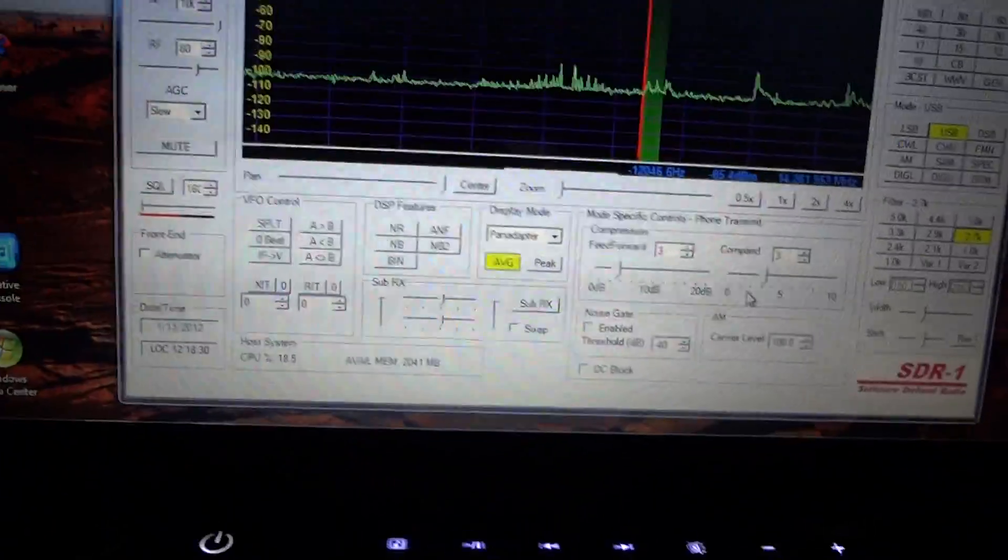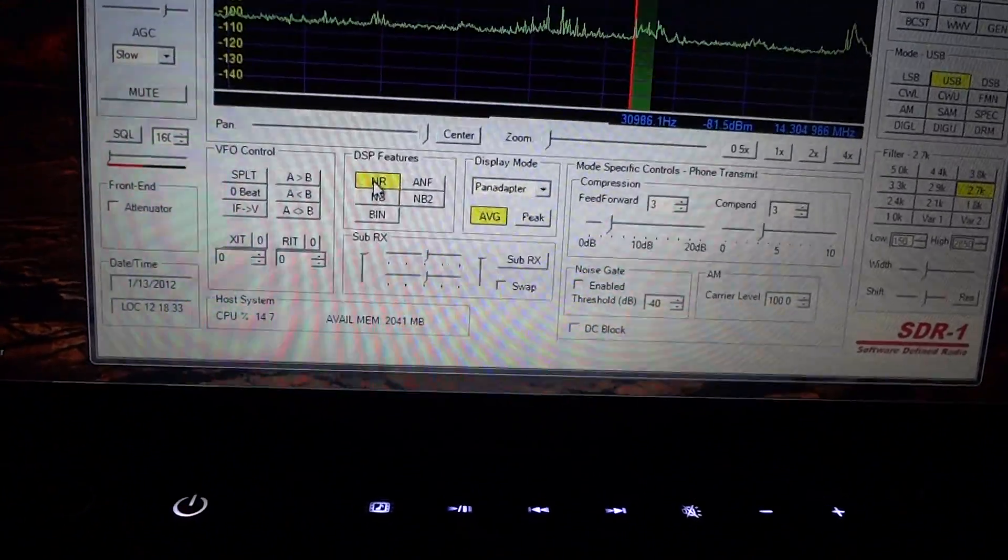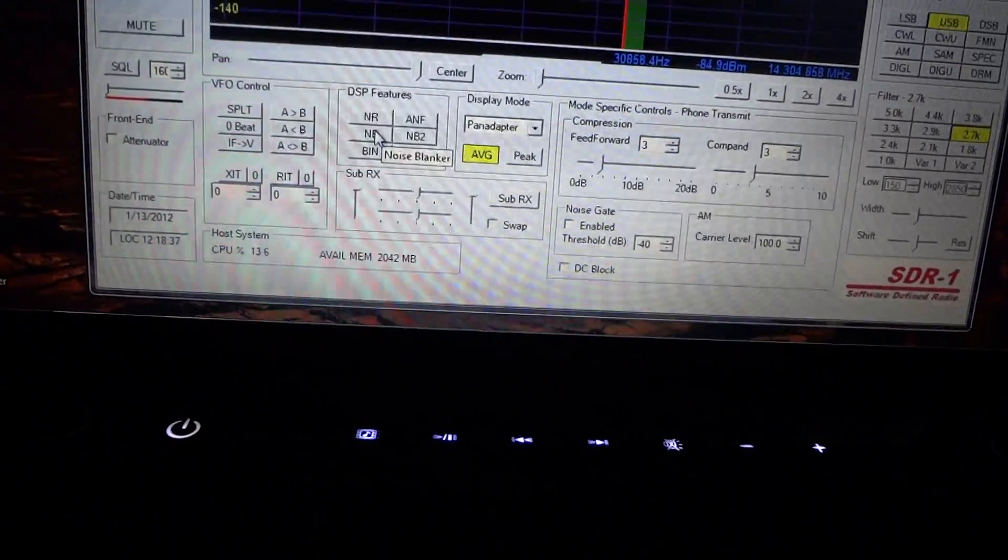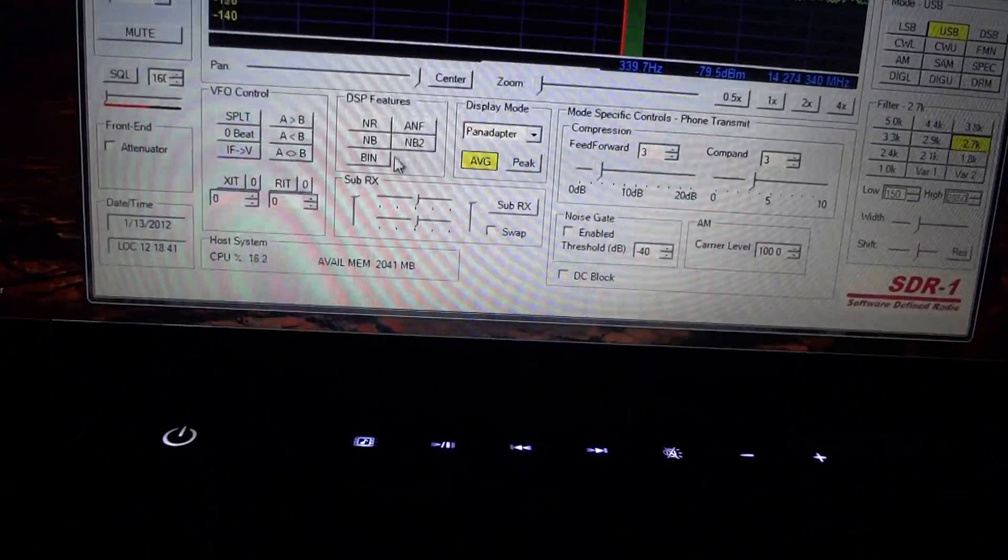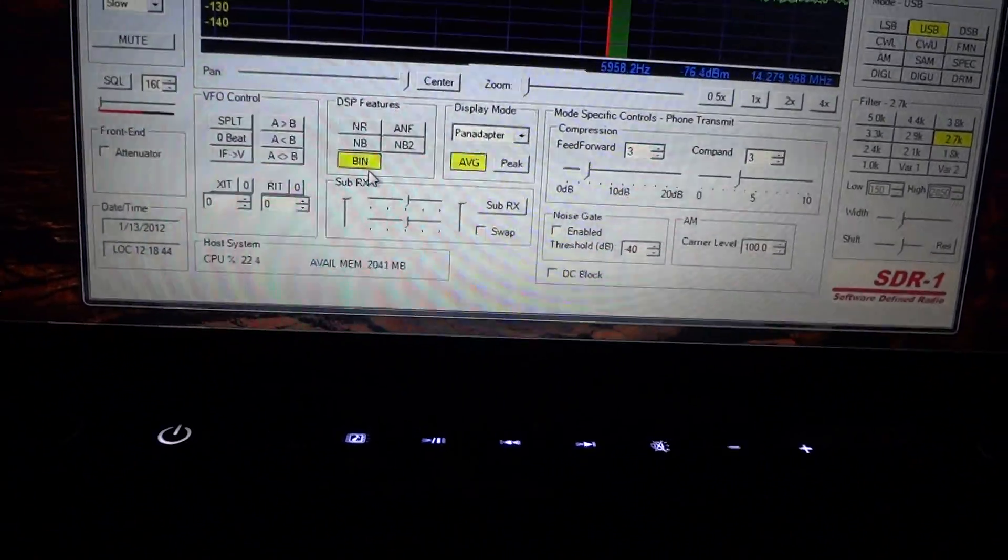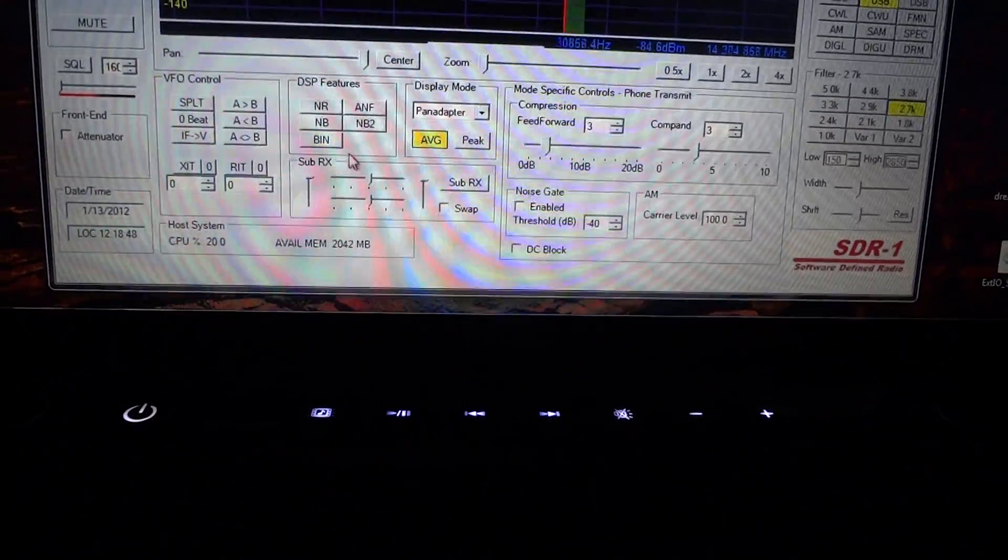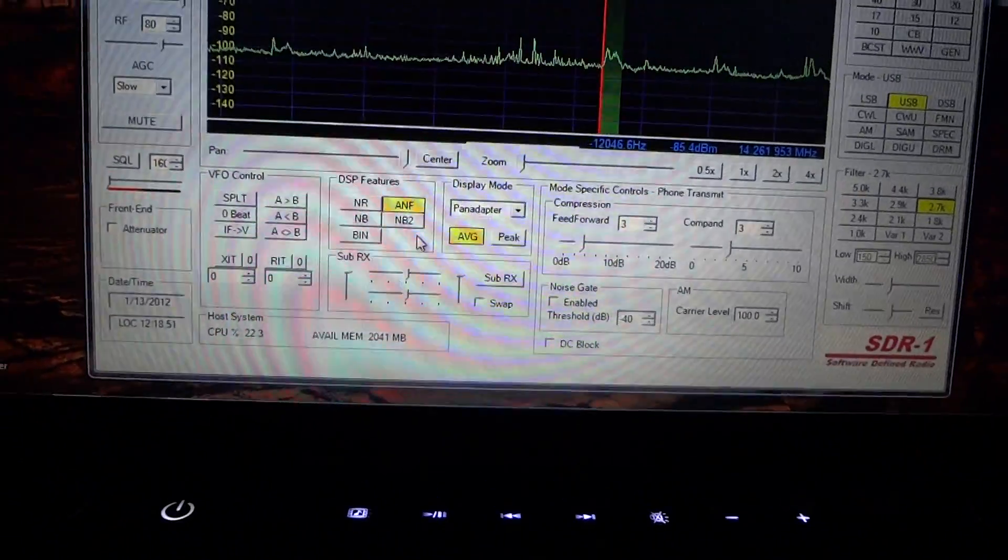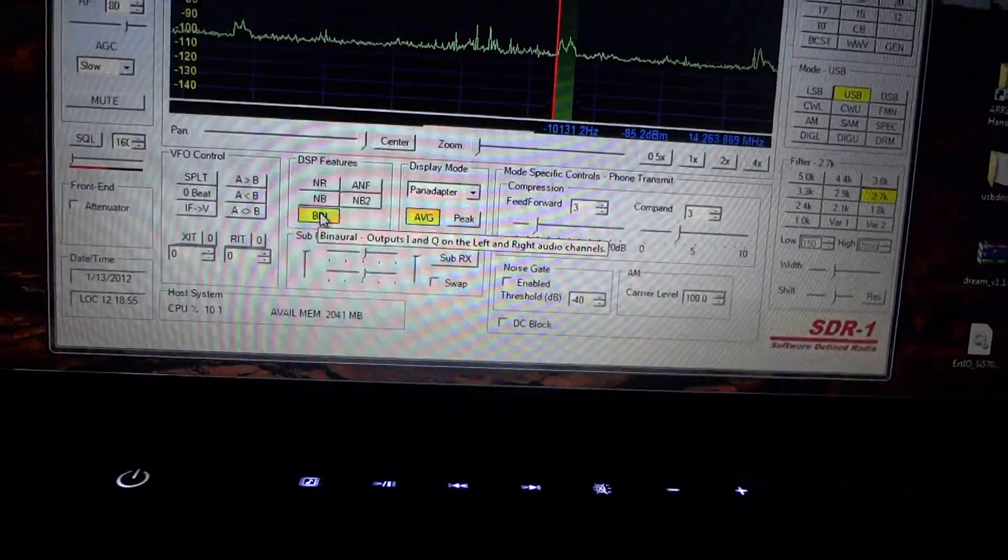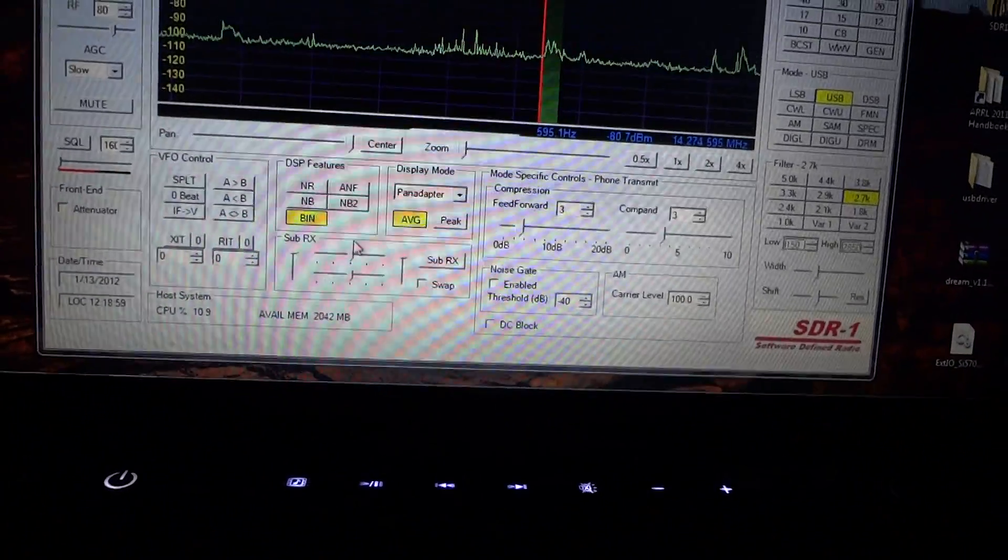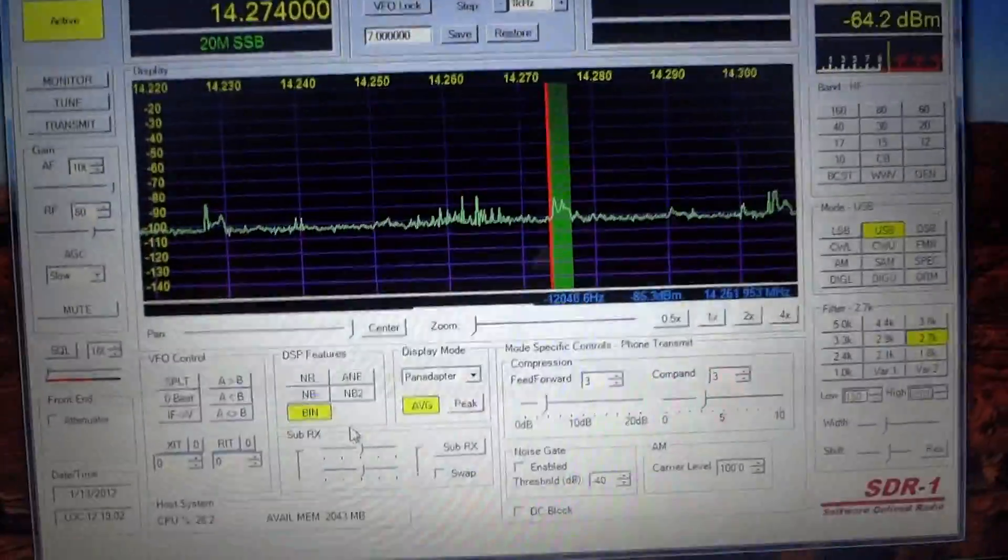It's got all your noise reduction stuff in it. Noise reduction, DSP features, voice blanker, voice blanker 2, BIN which sounds pretty daggone nice. And ANF. A BIN is binaural outputs for I and Q on the left and right audio channels. Boy, does it sound nice with binaural.